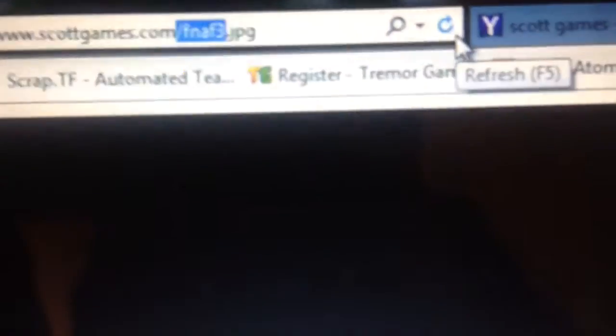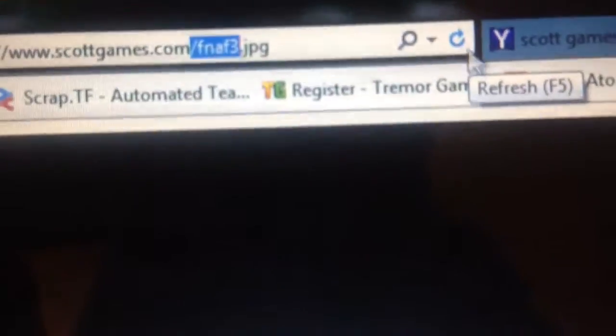It is Five Nights at Freddy's. Over here I highlighted it, FNAF 3. So this probably definitely means it is gonna come out.